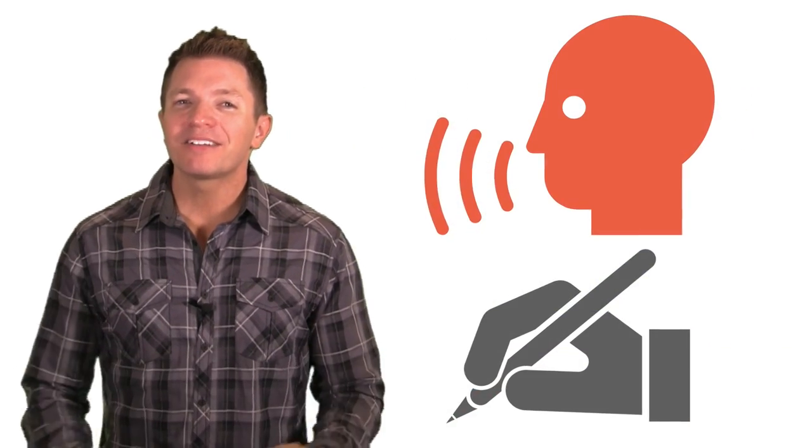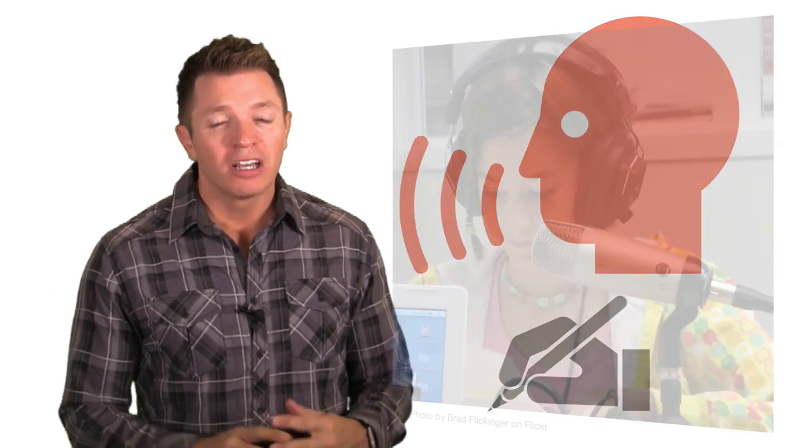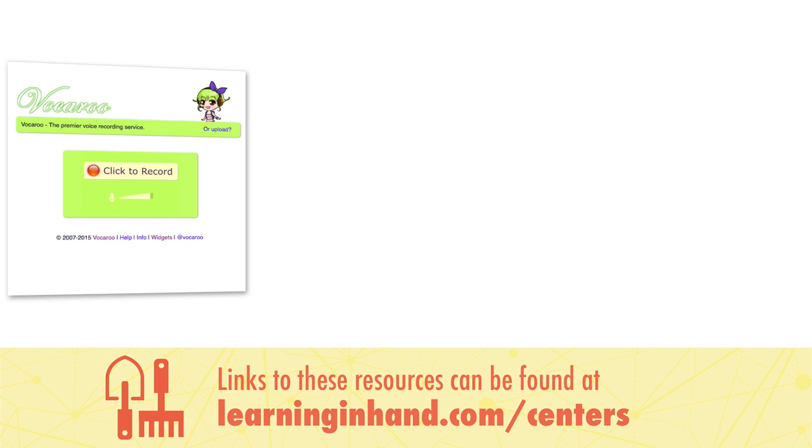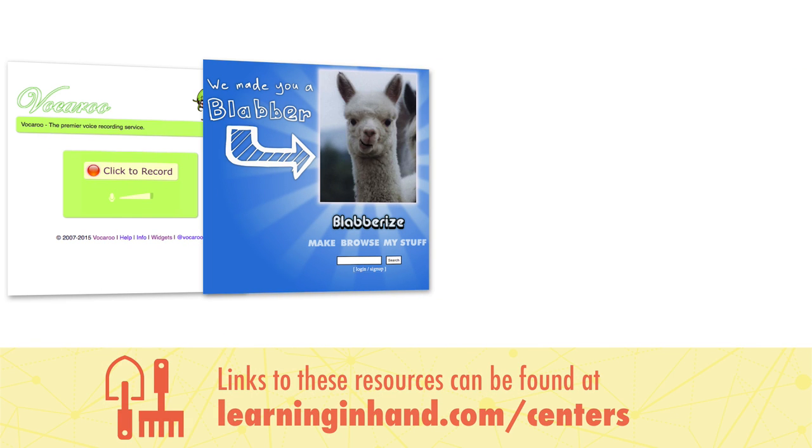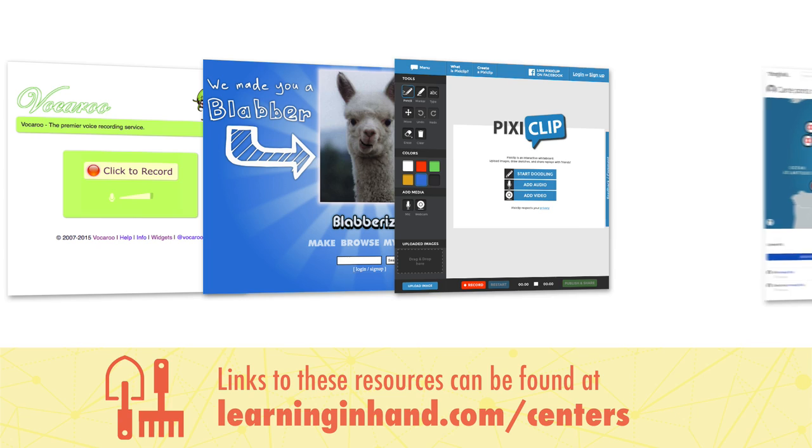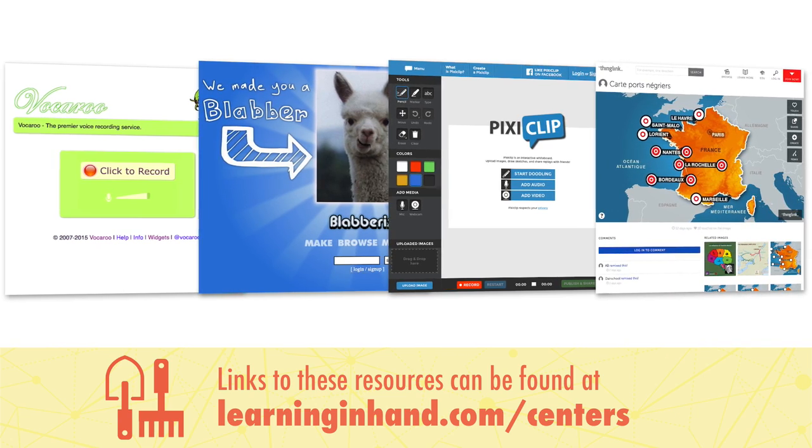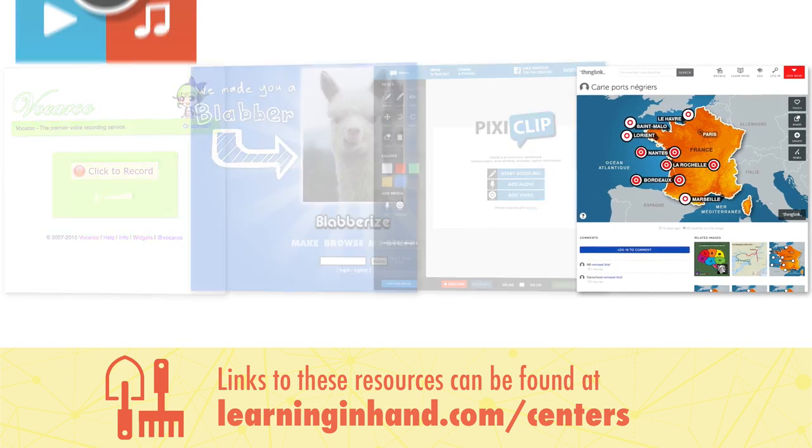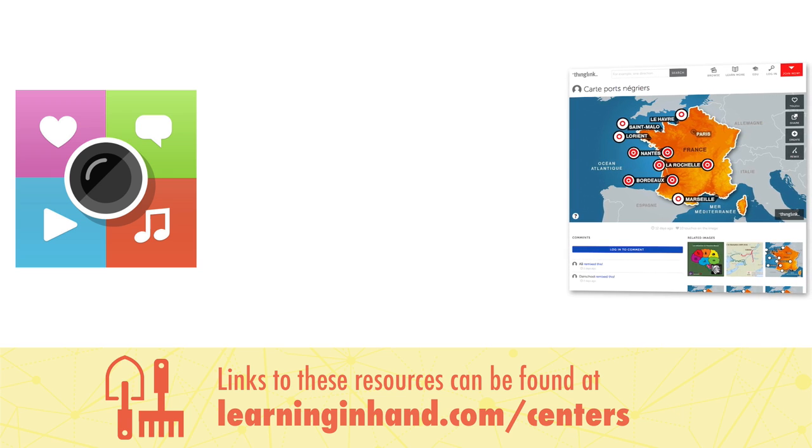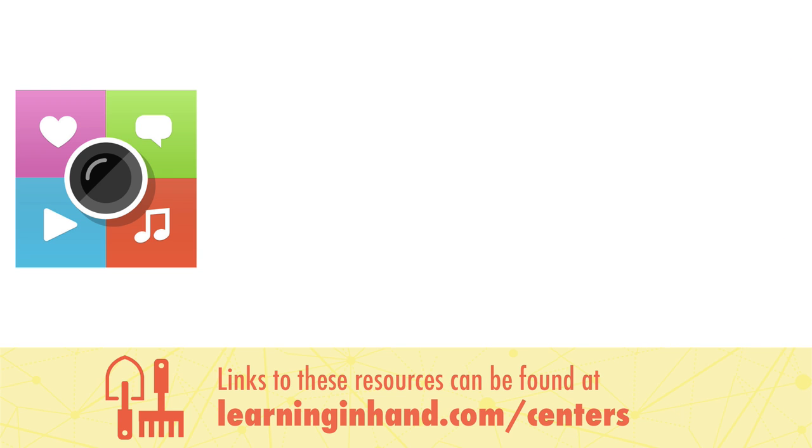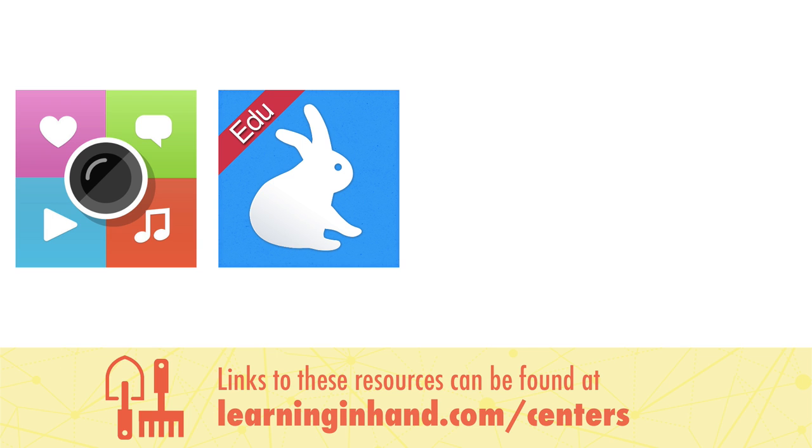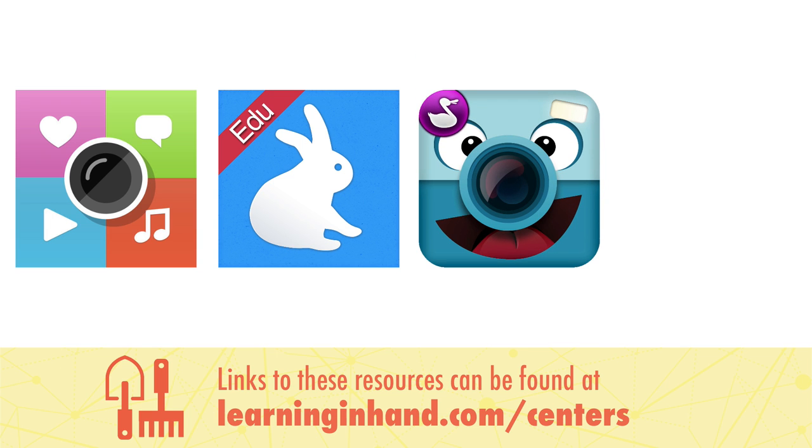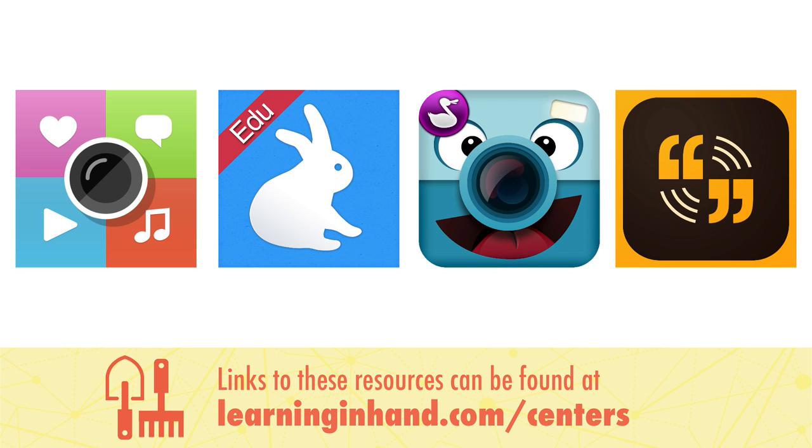Many students may have much more to say than they can write. On Chromebooks, PCs, and Macs, students can record their voices using web tools, including Vocaroo, Blabberize, Pixie Clip, and ThingLink. And ThingLink is also available as a mobile app. Other iPad apps where students can record their voice include Shadow Puppet EDU, ChatterPix Kids, and Adobe Voice.